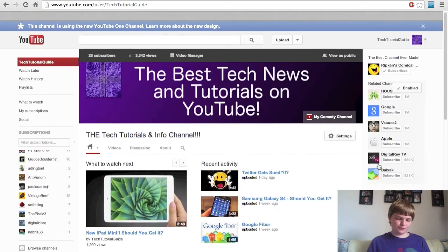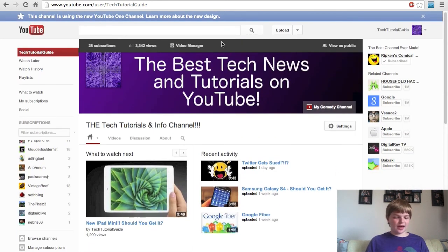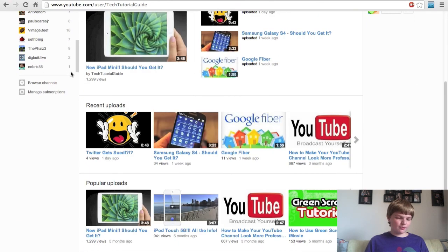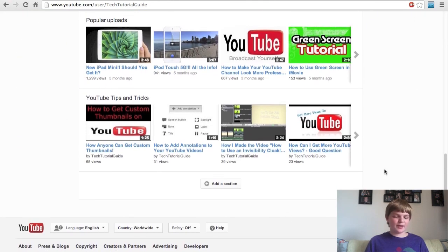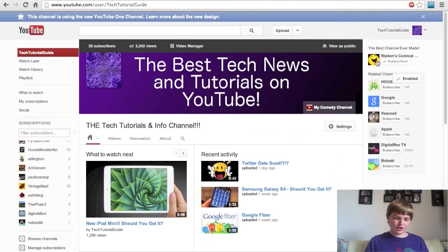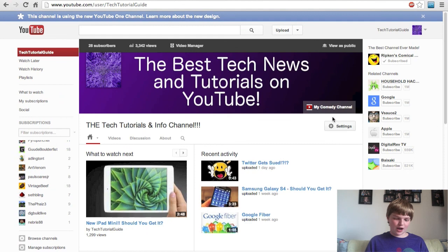That's it for today, guys. Thank you for watching. If YouTube comes out with a new design, I'm definitely going to make a video on it, so make sure you click the subscribe button. It won't even cost you a cent and you'll be notified whenever I make a new video. Until next time, guys, this is Tech Tutorial Guide.